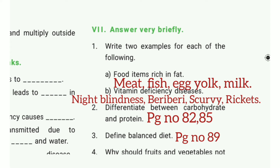Vitamin deficiency diseases — the answer is night blindness, beriberi, scurvy, and rickets. Second question: differentiate between vitamin, carbohydrate, and protein.